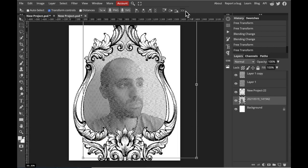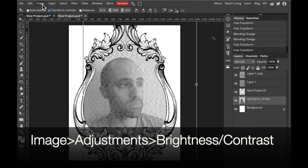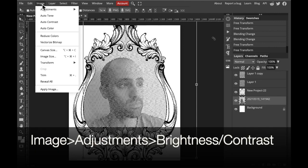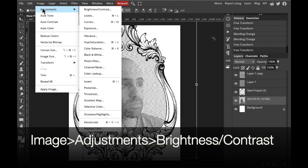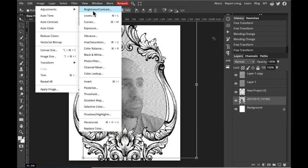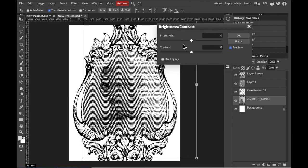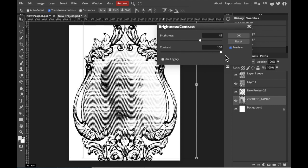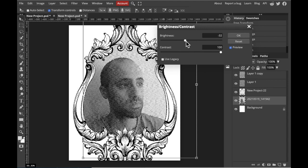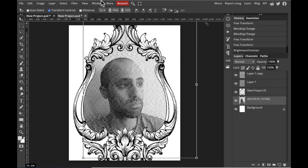At this stage, we can readjust the lightness and darkness and contrast of our photograph, so that we can see the details a little bit clearer. So, make sure our photograph is selected. Go to Image, Adjustments, Brightness, Contrast, and then readjust it as needed. Okay, so after you have readjusted the lightness and darkness, we're going to take these four layers and merge them together.